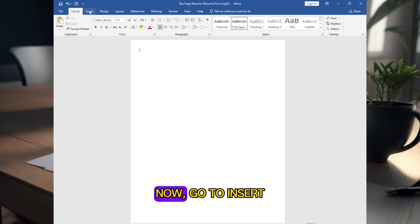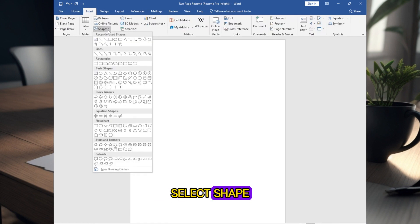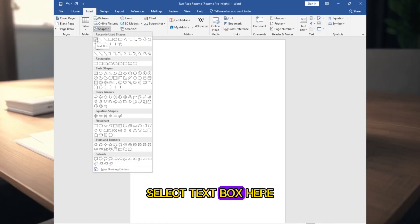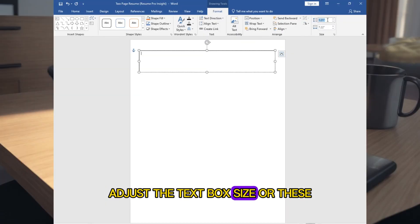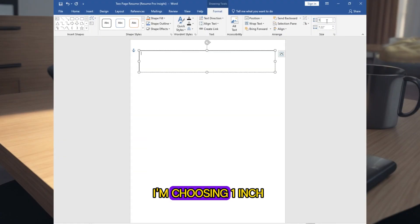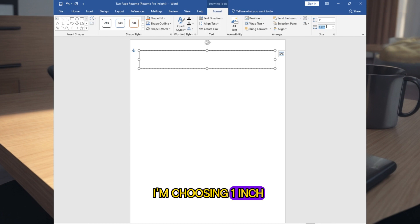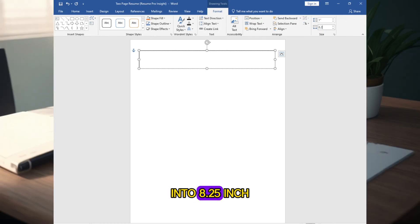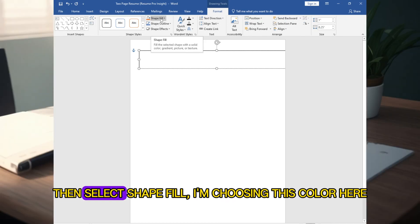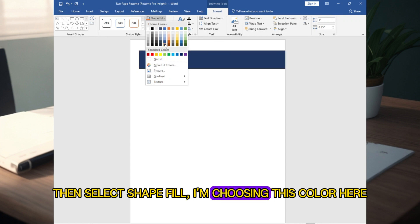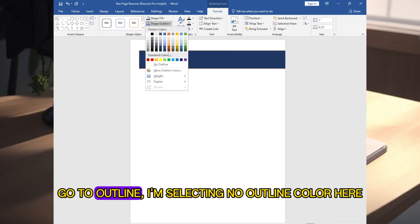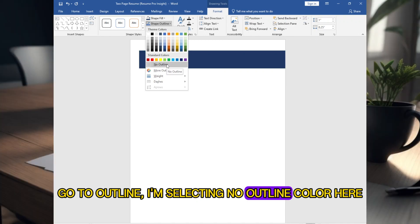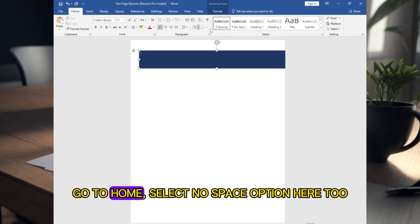Go to Insert, select Shape, then select Text Box and draw the text box. Adjust the text box size — for this I am choosing 1 inch by 8.25 inches. Then select Shape Fill and choose this color. Go to Outline and select No Outline. Go to Home and select the No Space option here too.